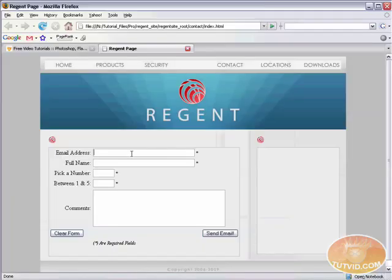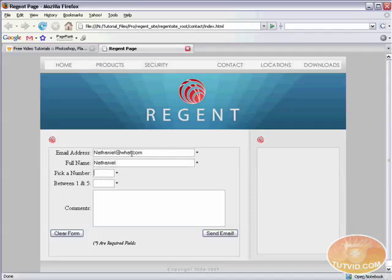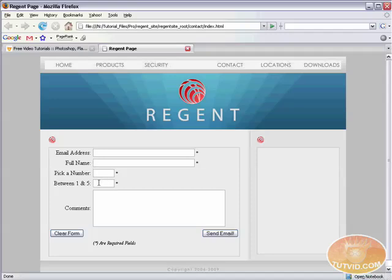And I'm just going to type Nathaniel at what.com and my name. And I'm going to pick a number, say eight, and between one and five, I'll choose three. And now I'll send an email and you can see it all works.